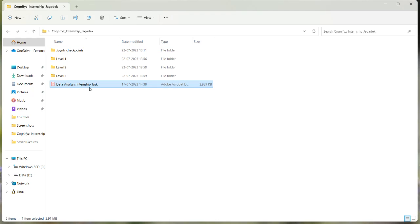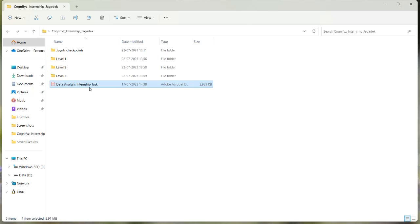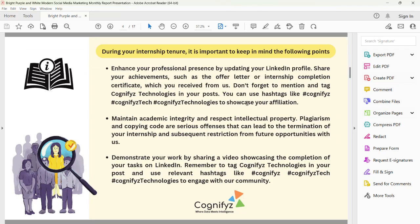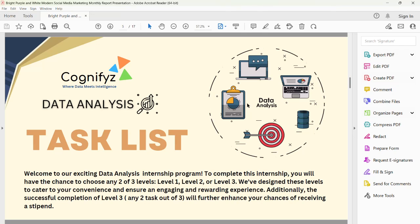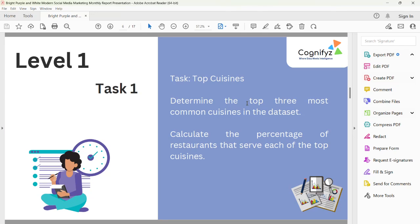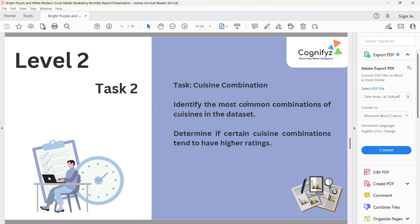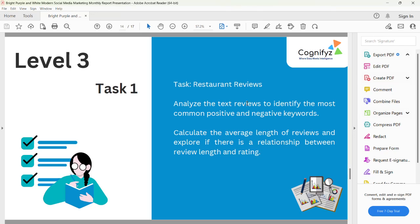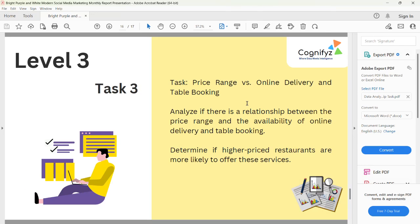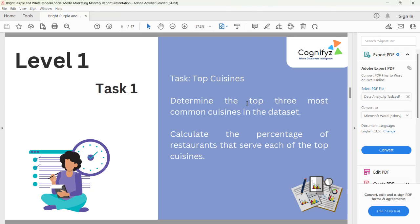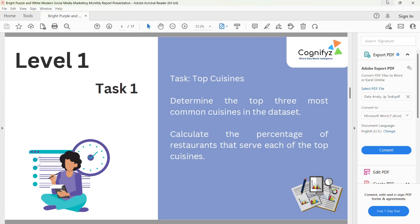There are 11 tasks that I have to perform to get the internship certificate. These are the guidelines I need to follow as an intern: Level 1 has Tasks 1, 2, 3, and 4; Level 2 has Tasks 1, 2, 3, and 4; and Level 3 has Tasks 1, 2, and 3. I have performed all 11 tasks within the one-month duration.